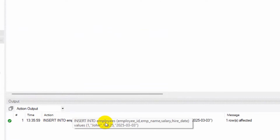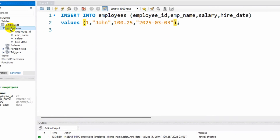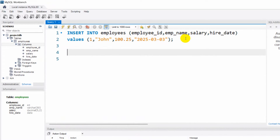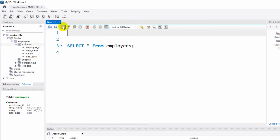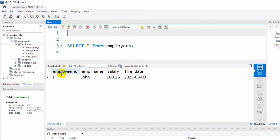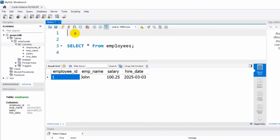Now if we run this, you can see: INSERT INTO employees — those data are successfully inserted. Now to see the data, let's write SELECT * FROM employees and run it. There you can see employee_id, employee_name, salary, and hire_date — John's row with the data we just inserted.